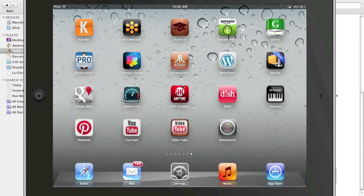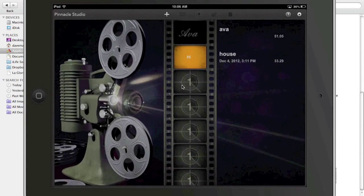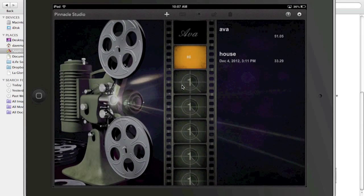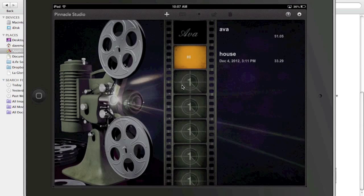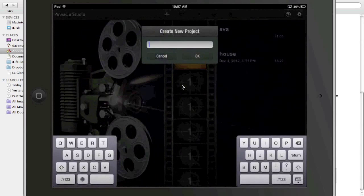Today we're going to look at a software package for the iPad for doing video editing called Pinnacle Studio. So let's open that up and this is the dashboard for Pinnacle Studio. Let's start a new project.